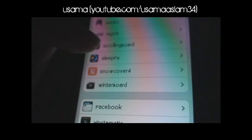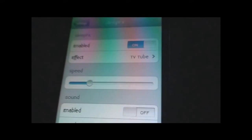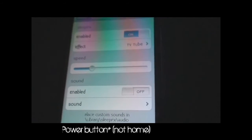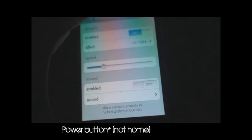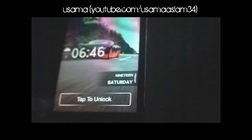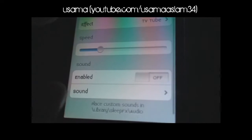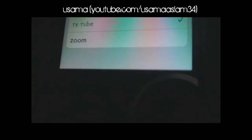The next tweak I also use a lot is Sleep FX. The main purpose is to show cool animations when you put your device into standby by pressing the home button. If I press the home button you'll see a cool effect — it turns off like a TV. There are a lot of options. If I go to Sleep FX effects it has TV Tube, which I have enabled, and other effects like Zoom.